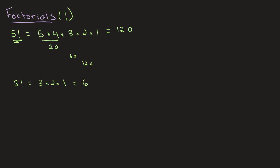We can similarly take 8 factorial, which is 8 times 7 times 6 times 5 times 4 times 3 times 2 times 1. And I won't solve this because it's a very long calculation, but you get the gist of it.